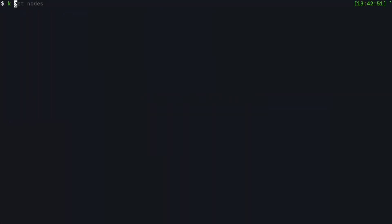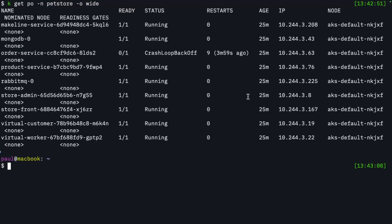So if I do a kubectl get pods and I look in my namespace and I do a -o wide, I can see that each pod is utilizing the 10.244 space. So this is different than the node IP space. And so here I can scale out to a very large number of pods without ever worrying about running out of IPs.